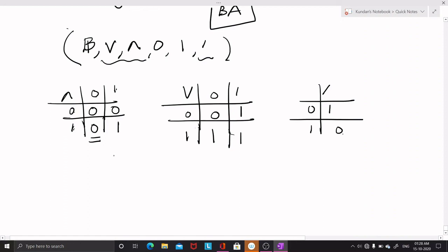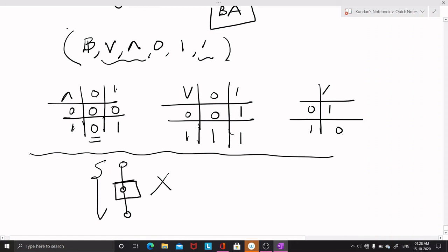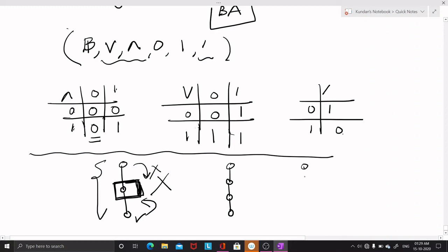If you take a chain of more than two elements, it fails to be a Boolean algebra. Although such a chain is distributive, the middle element does not have a complement — neither 0 nor 1 can act as its complement. This argument holds for chains of four, five, or any number of elements. Only the chain of two elements is a Boolean algebra, as it is both distributive and complemented.